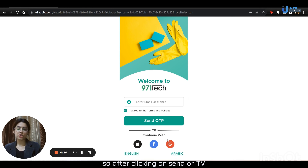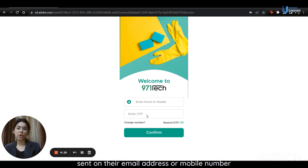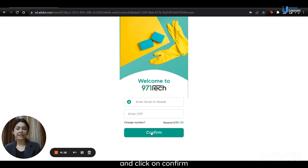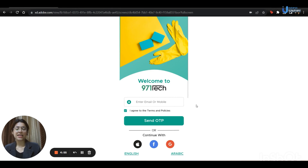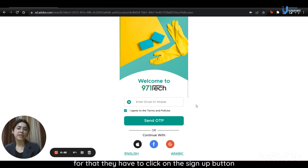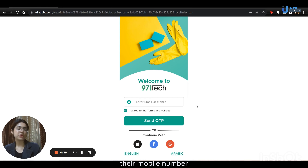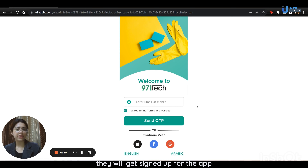Users can also log in through their Google account. After clicking on Send OTP, users have to enter the verification code sent on their email address or mobile number and click on Confirm. They also have the option of changing their number. After clicking on Confirm, they will get logged into the app. The sign-up process is for users who do not have an account and wish to create a new profile. They have to click on the sign-up button and enter all the required details such as their name, mobile number, email address, create a new password, re-enter that password, and then following all on-screen instructions, they will get signed up.